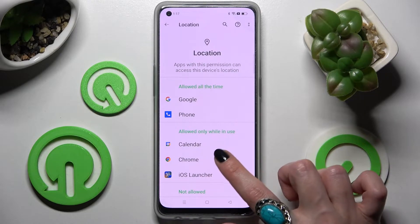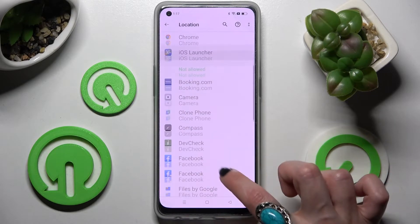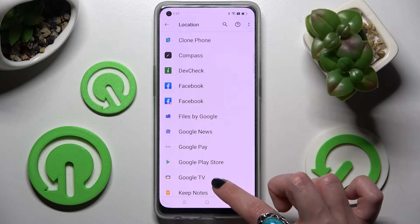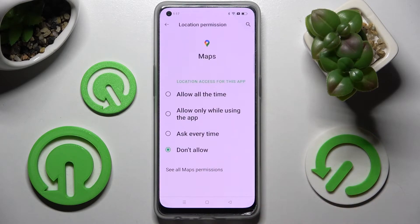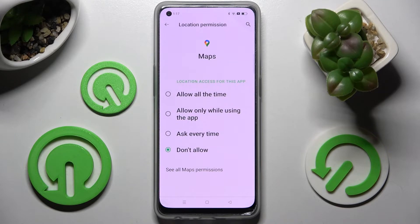Then select one of your apps — I will go with Maps — and select one of those options: Allow all the time, Allow only when using the app, Ask every time, or Don't allow.